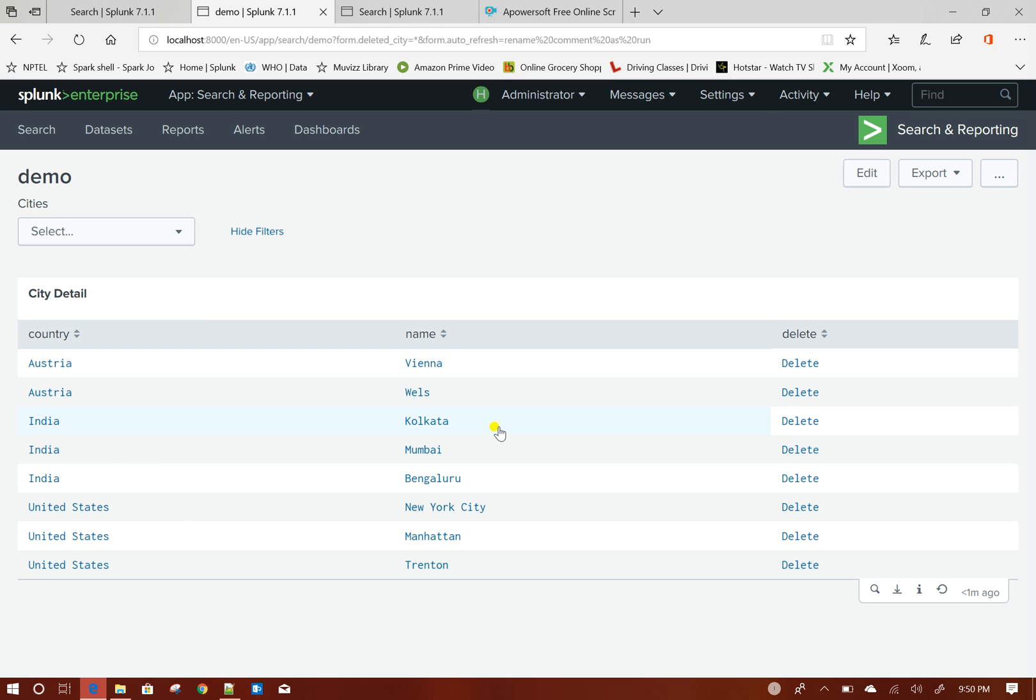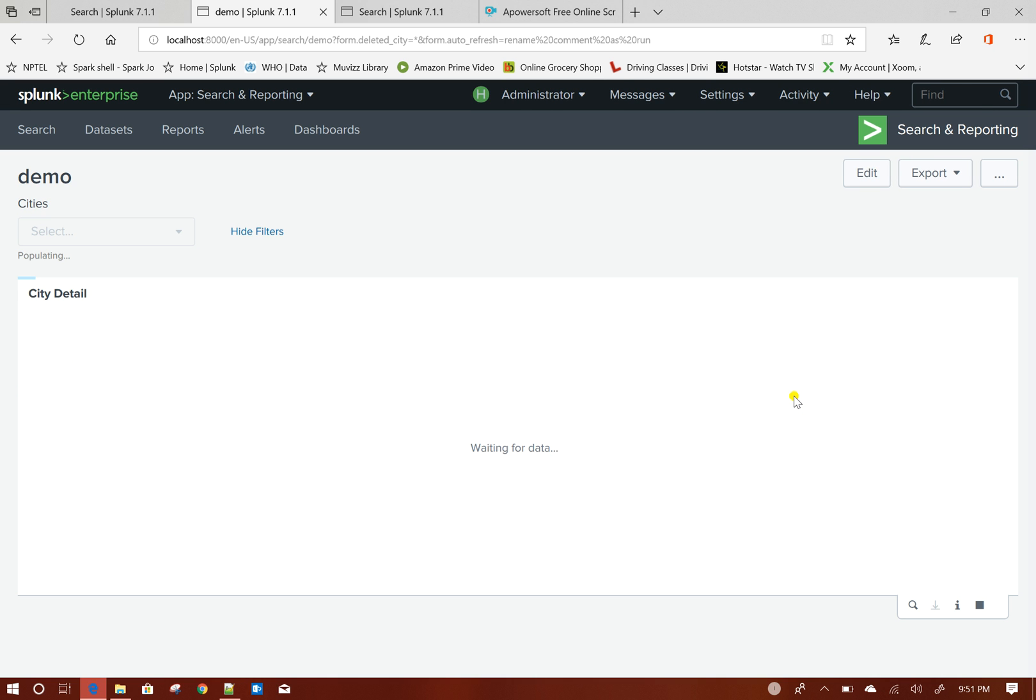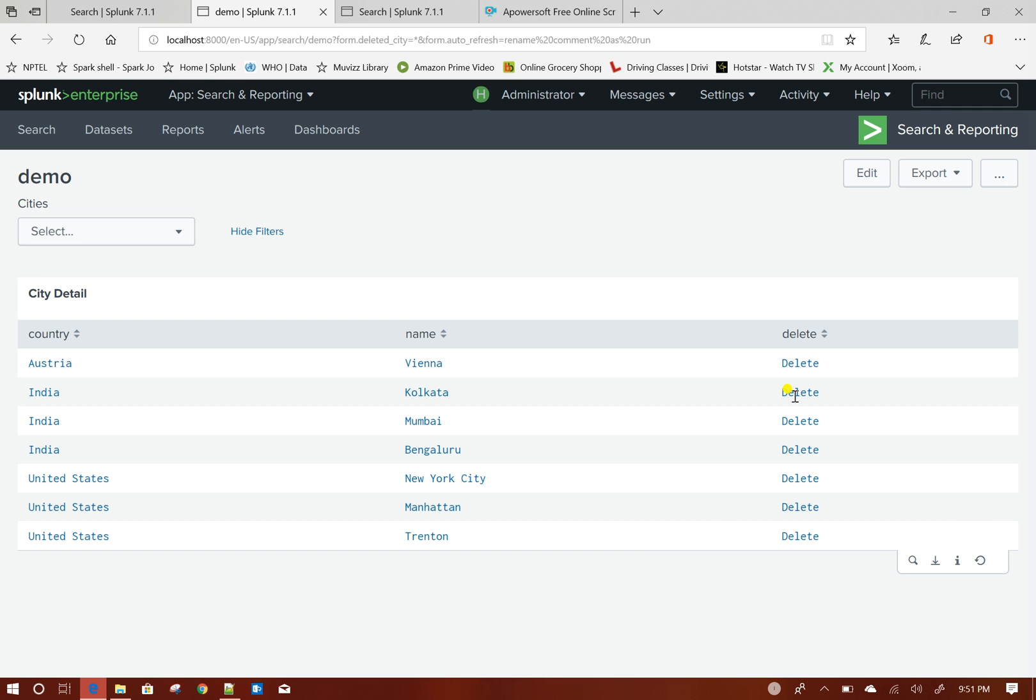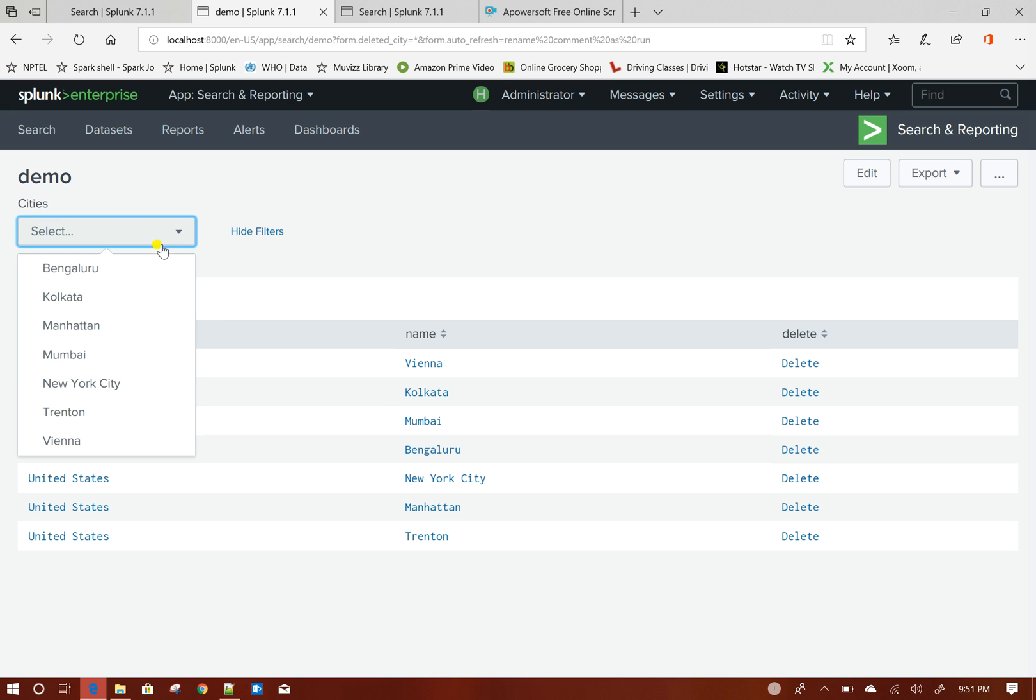Now let us click on delete of this row, Wells, delete. Again same thing is happening. It is automatically refreshing this particular panel and drop down and removing that row from the lookup as well.